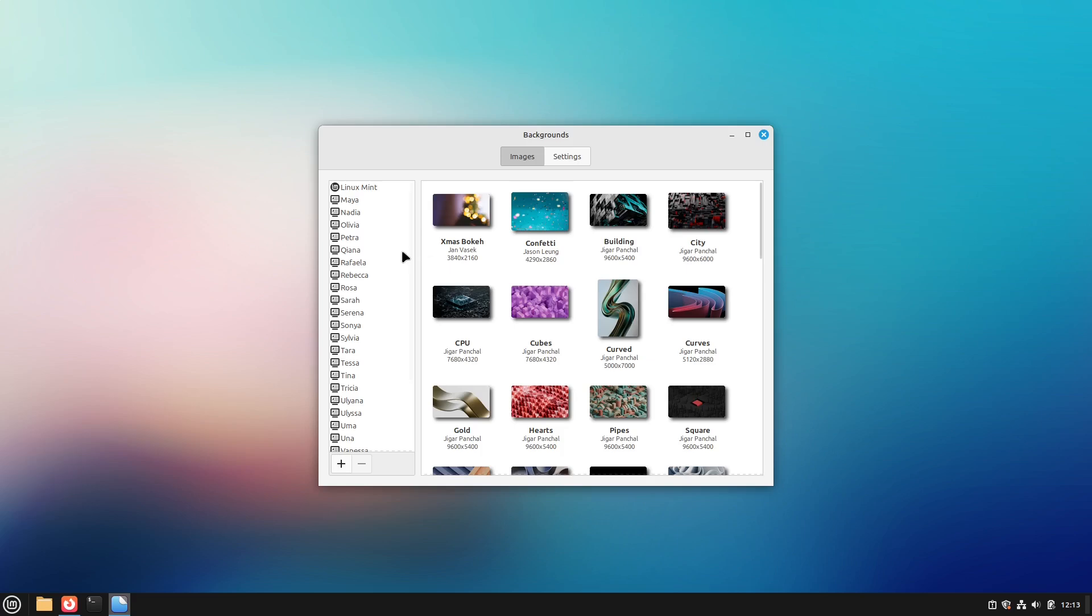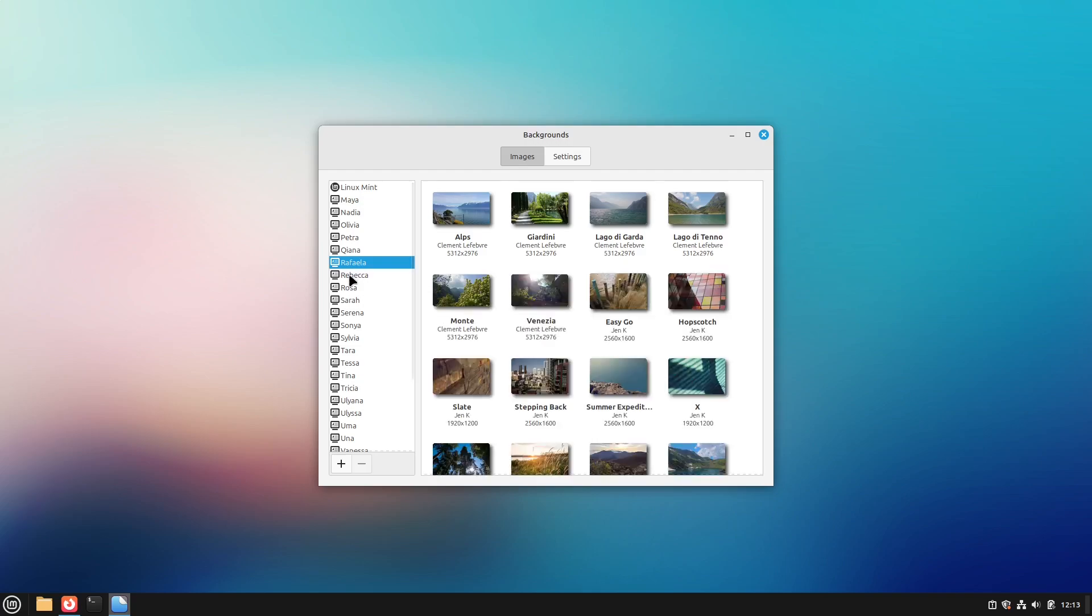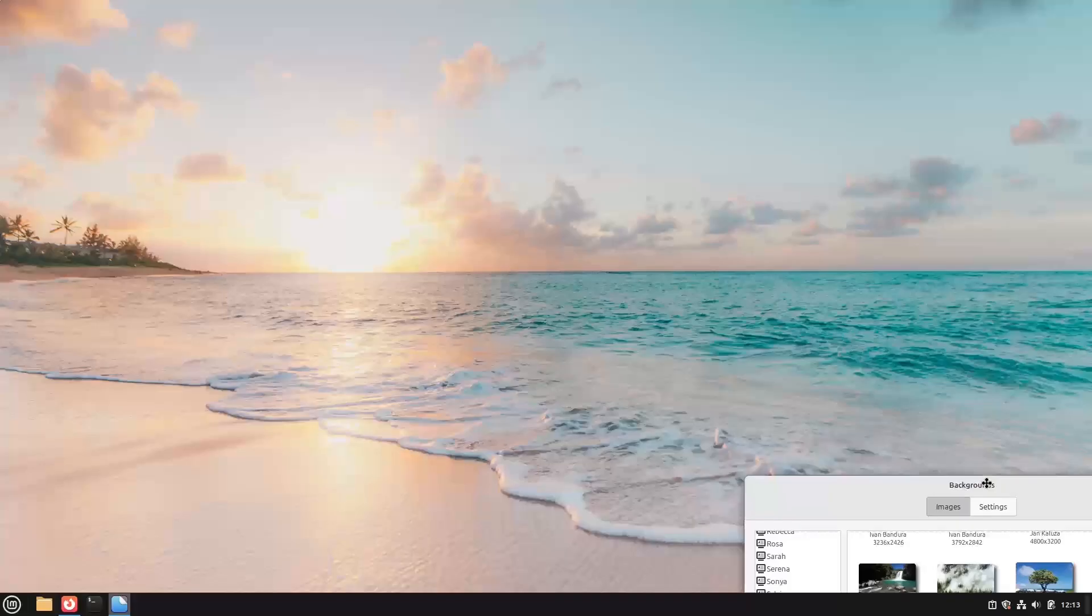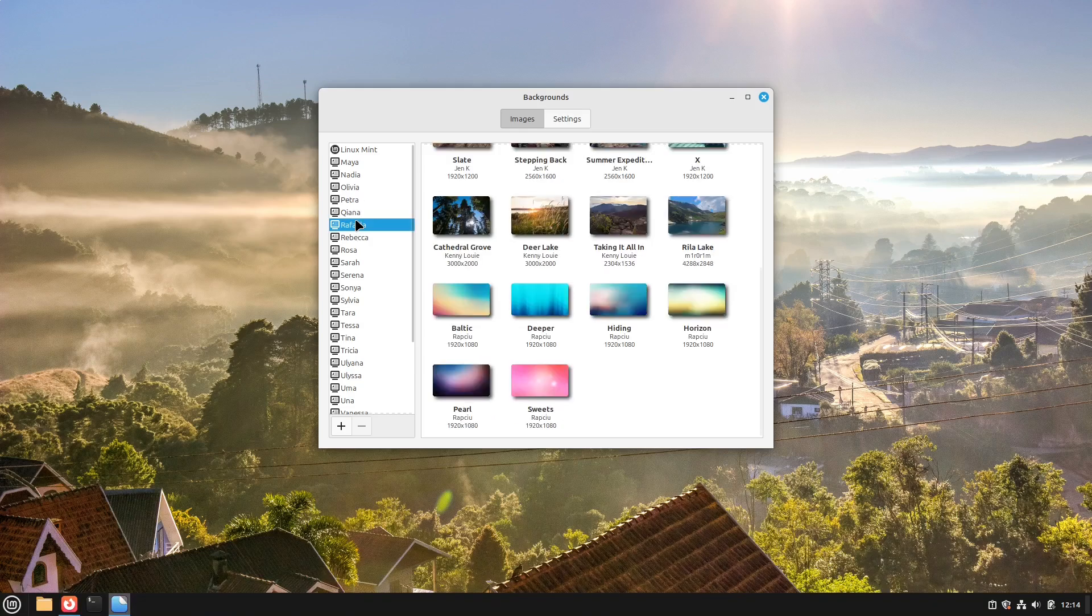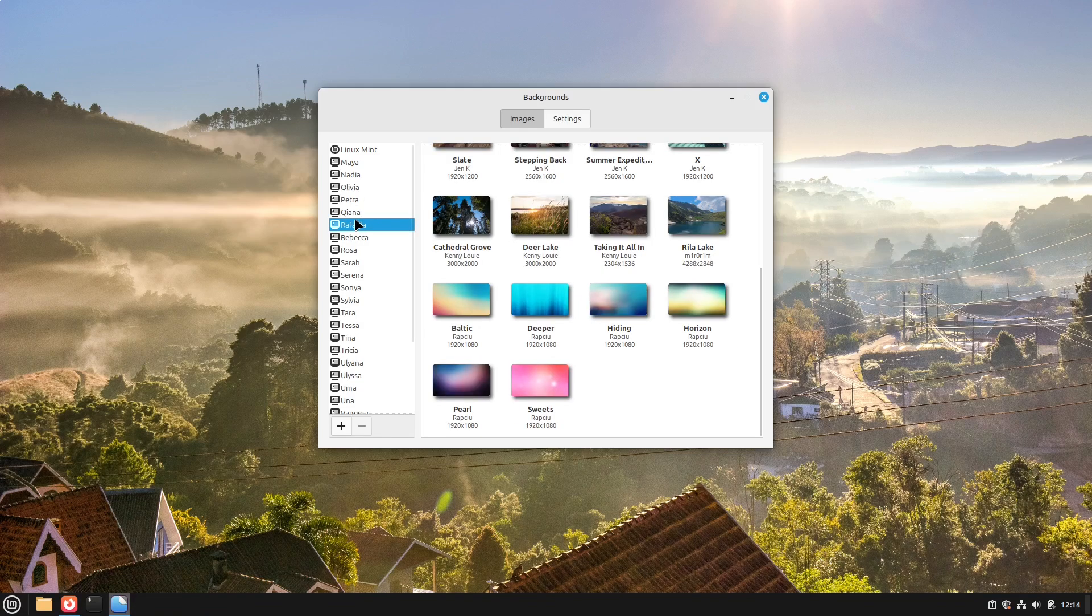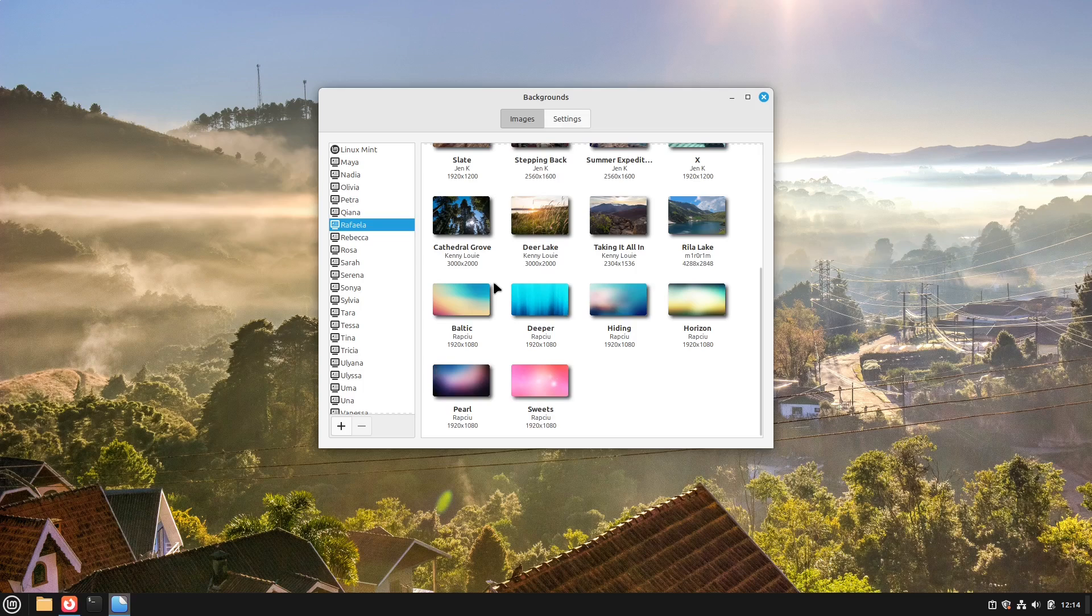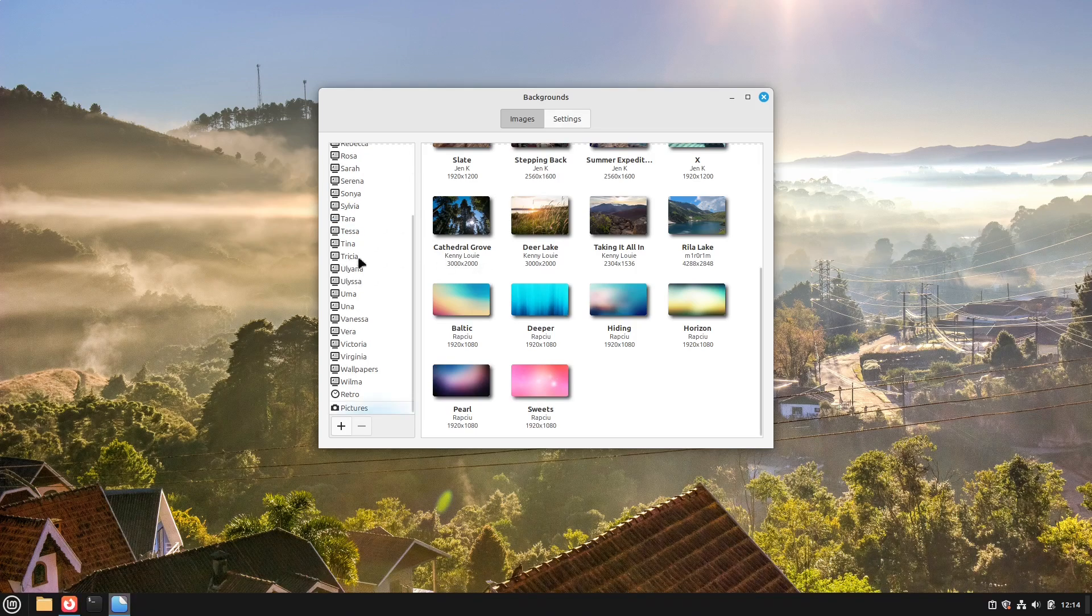We can now see a lot of different folders. And yeah these are all great images. I can really recommend you. But they are very many backgrounds now. So how could we play all them in a slideshow? We have some slideshow settings right into our backgrounds menu.